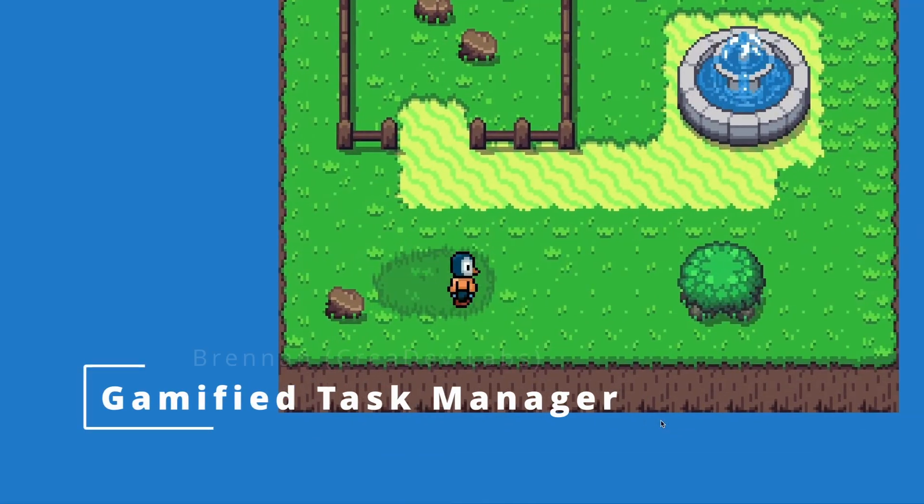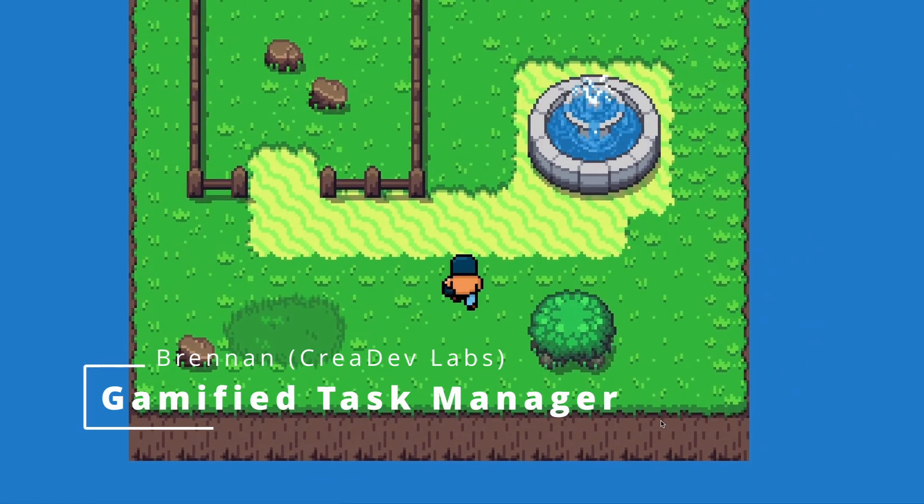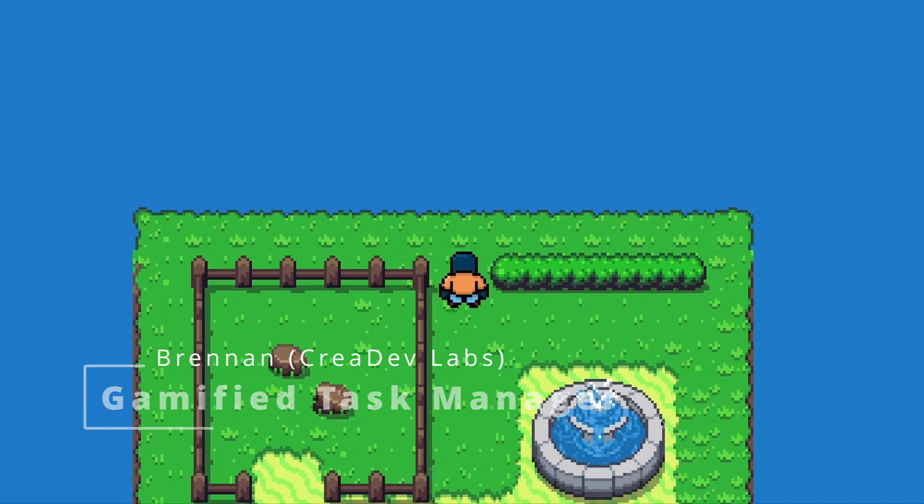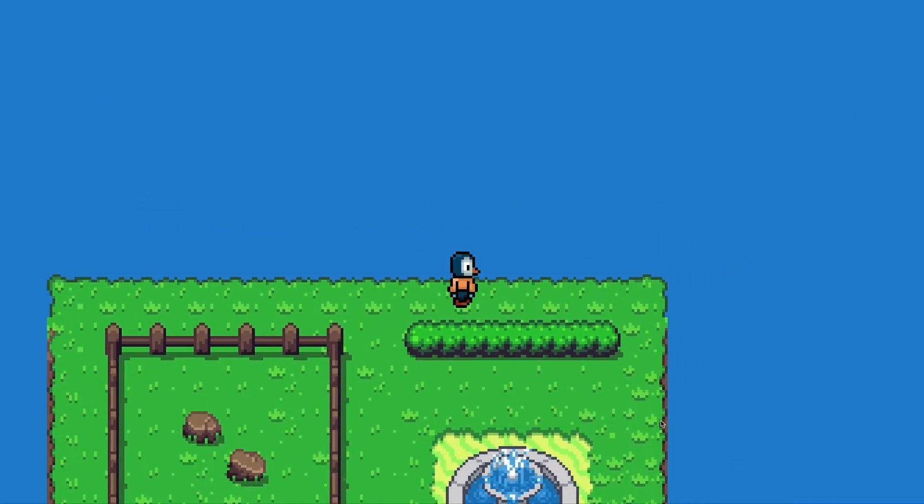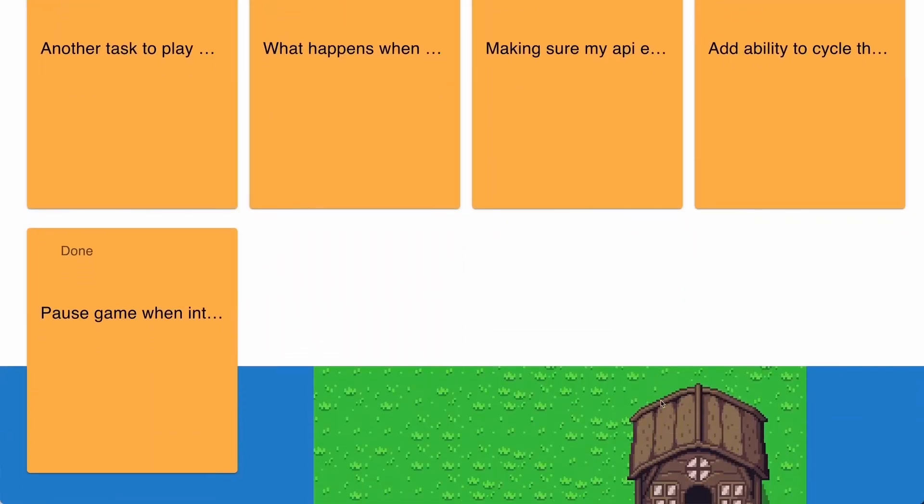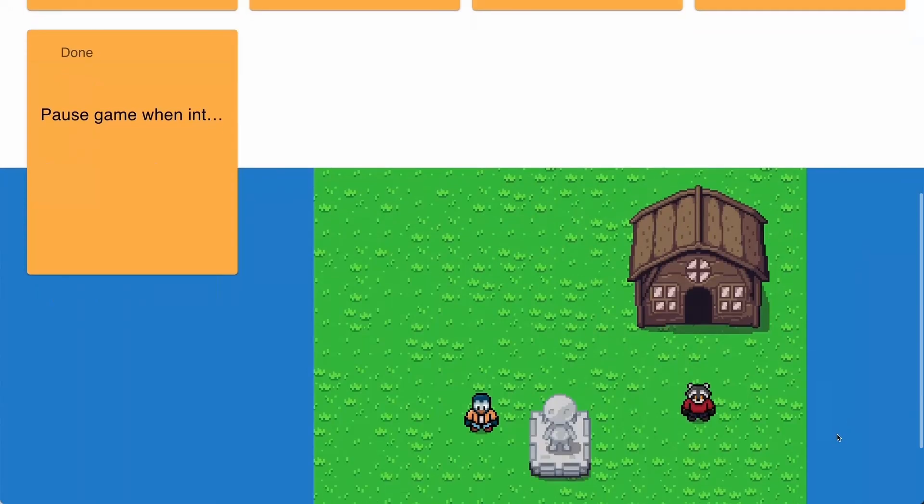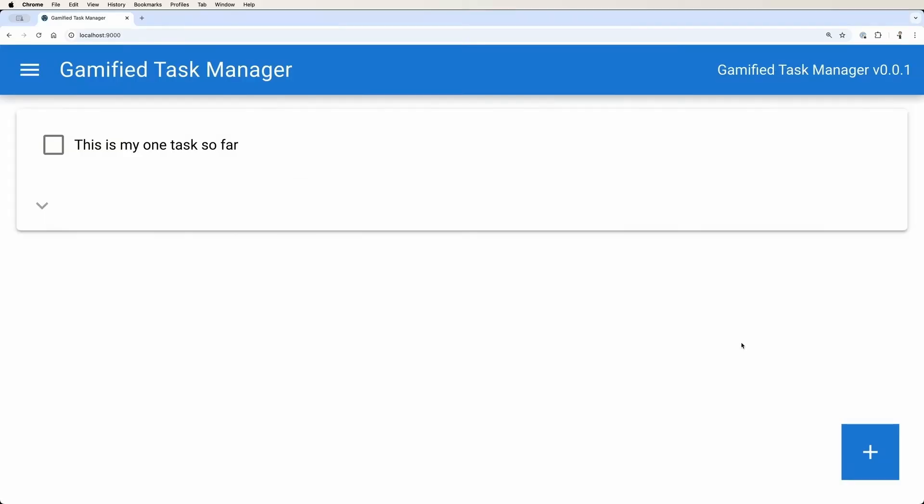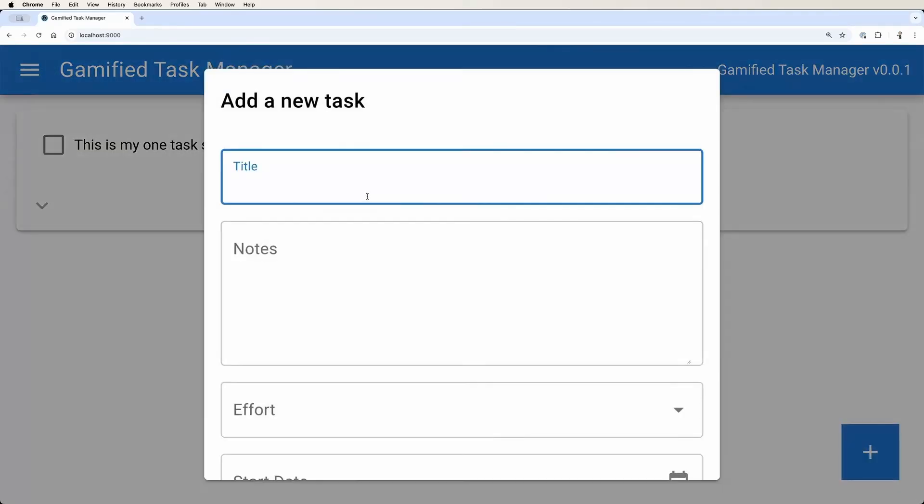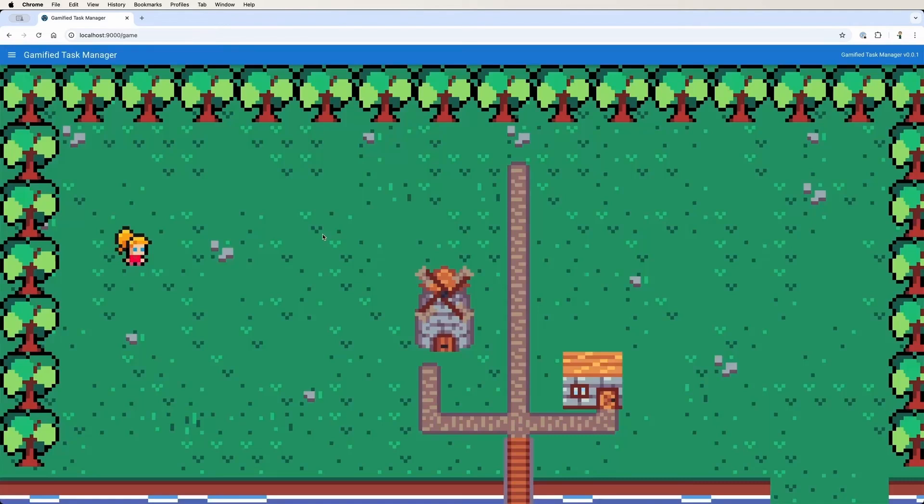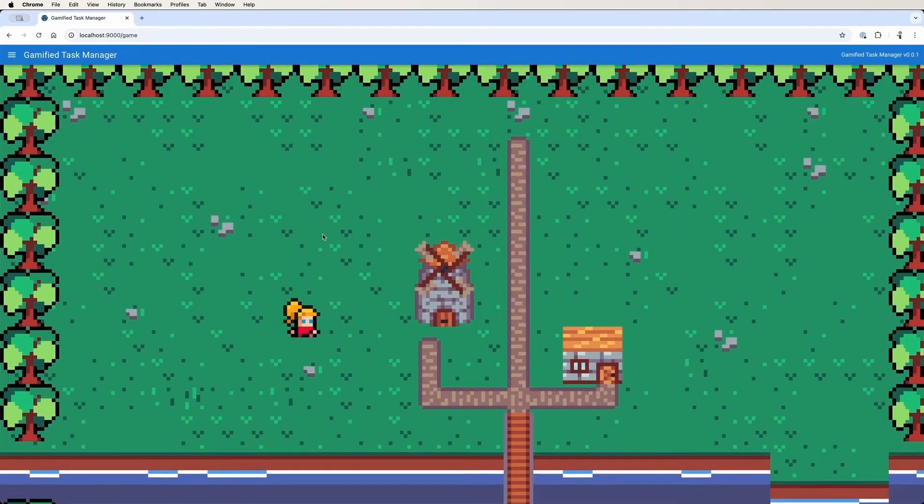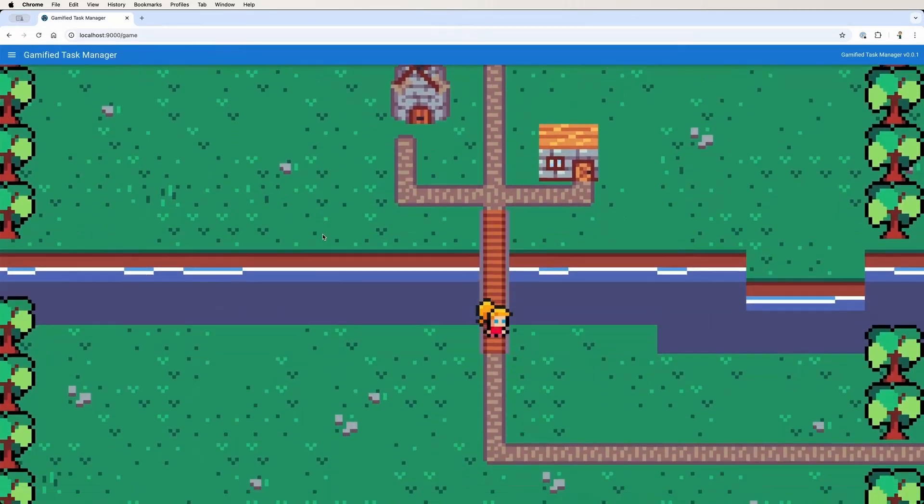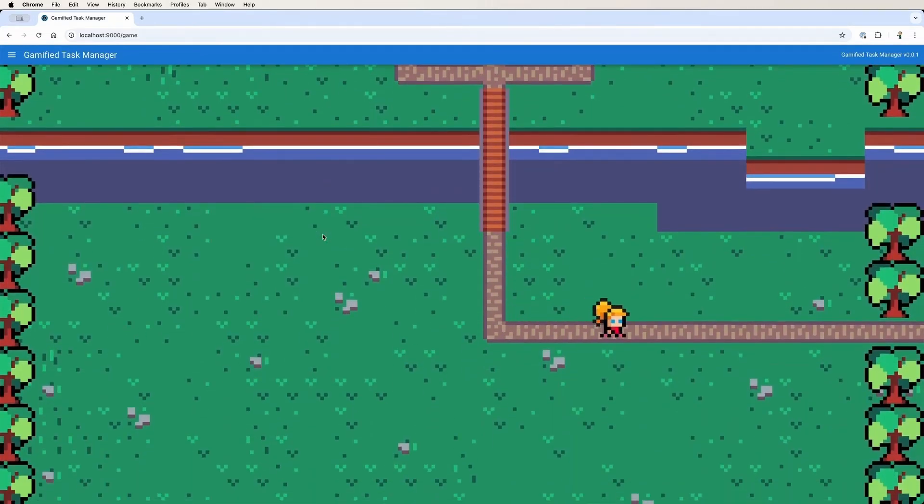Next is the Gamified Task Manager from Brennan. He's been working on this in Excalibur to create a kind of motivation to get your tasks done that is also kind of game-based. So it's really slick. He's been documenting on his YouTube channel all of the progress he's been making and some of the design choices he's making. He switched to a more simple art style here.